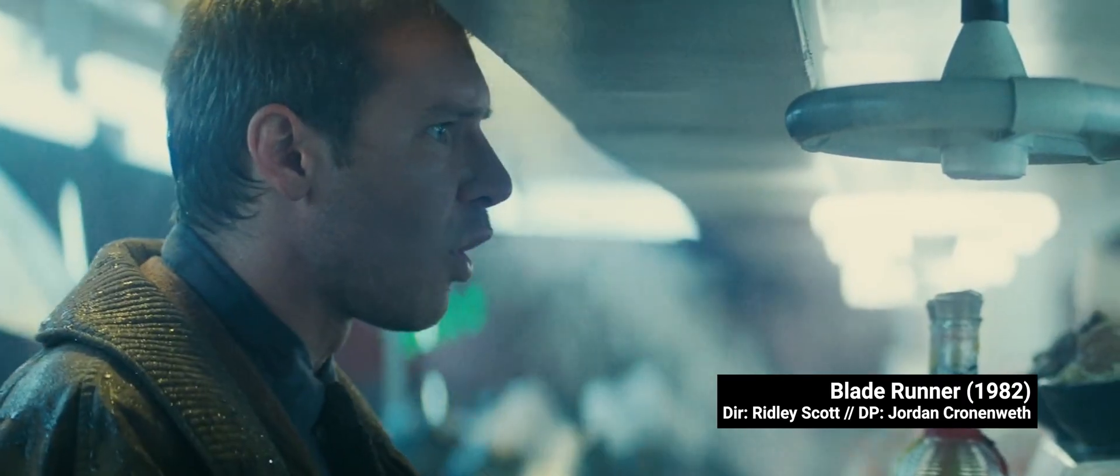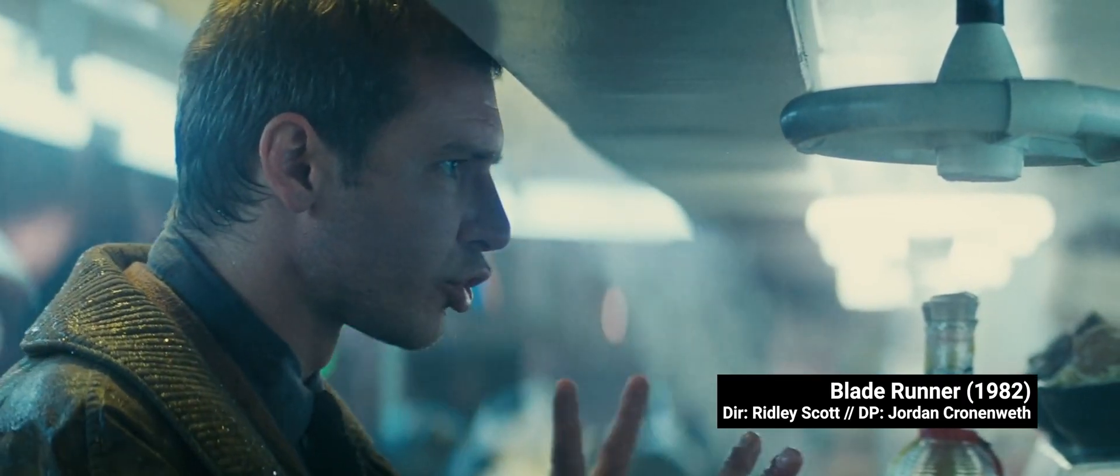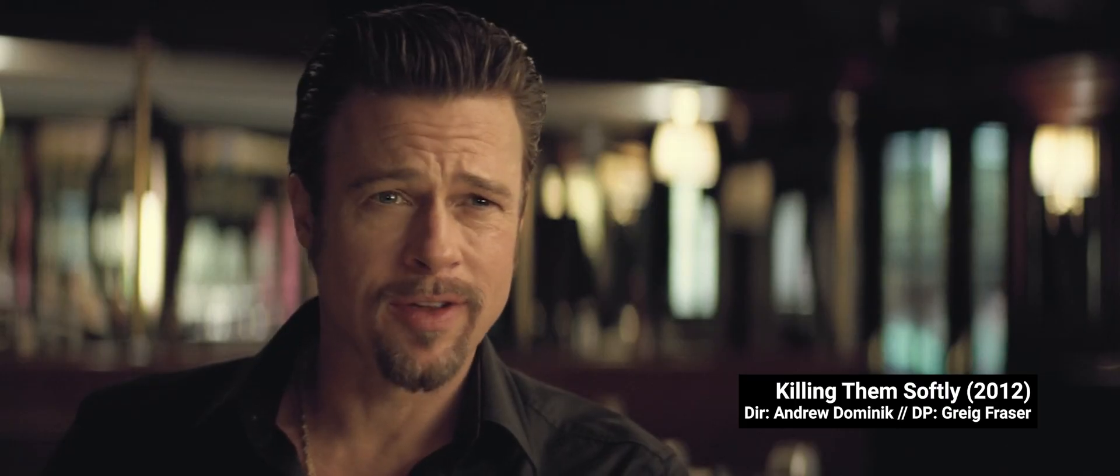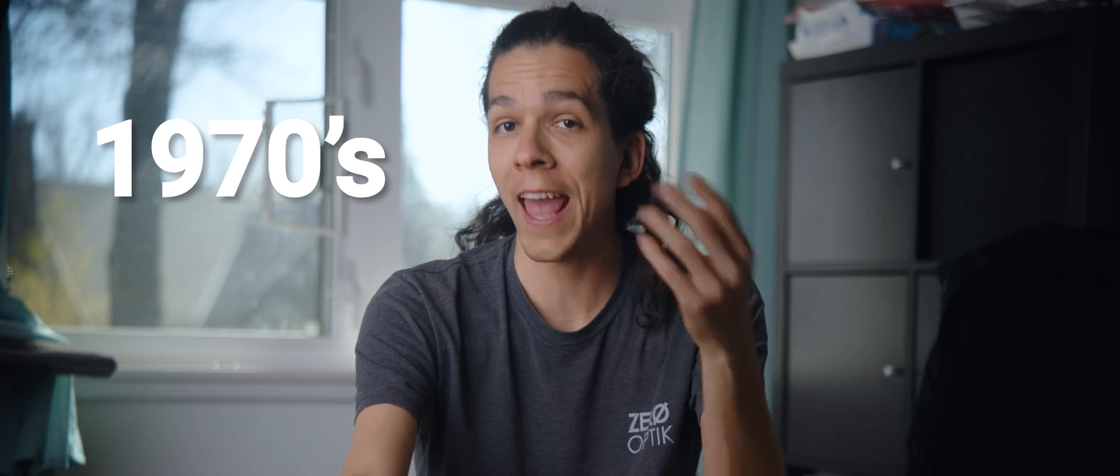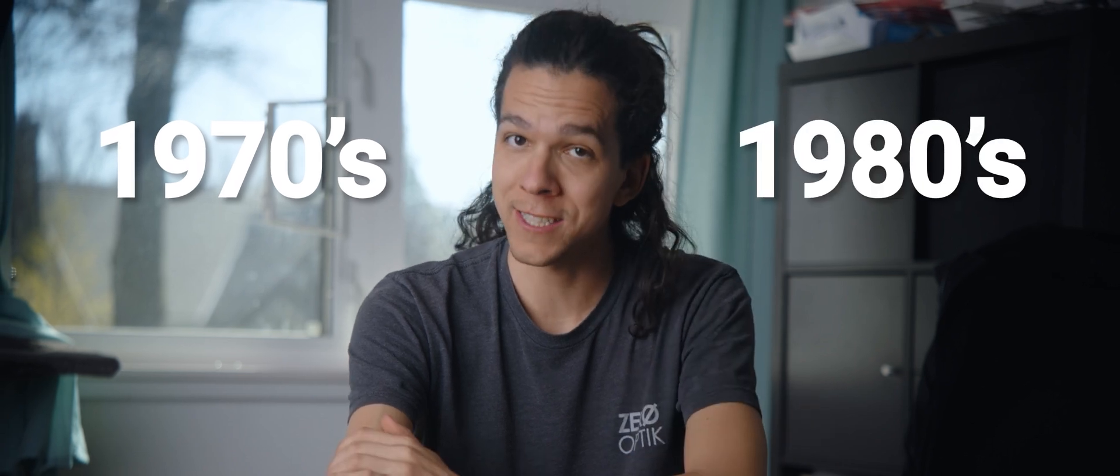But only front anamorphics give that look that people want when we talk about anamorphics. Rear anamorphics don't give you the look at all. And this was the reason why they became so popular in the 1970s and 80s.